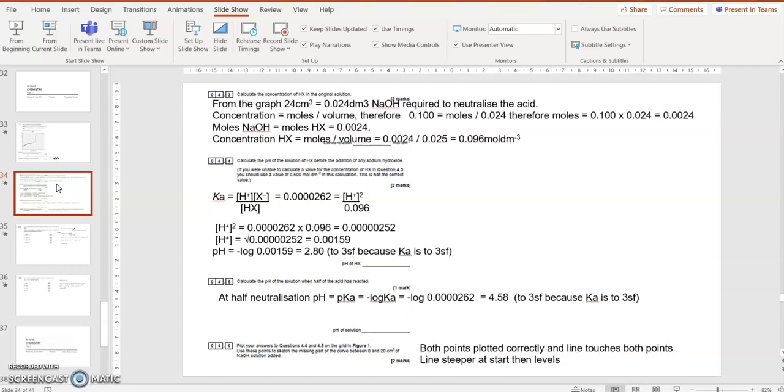They're in equal amounts because the Hx acid dissociates to make one of each. So I've simplified H plus X minus concentrations to equal H plus squared. I worked out H plus squared, square root, then minus log to the base 10. I'm at 2.80, to three significant figures because everything else is to three significant figures.